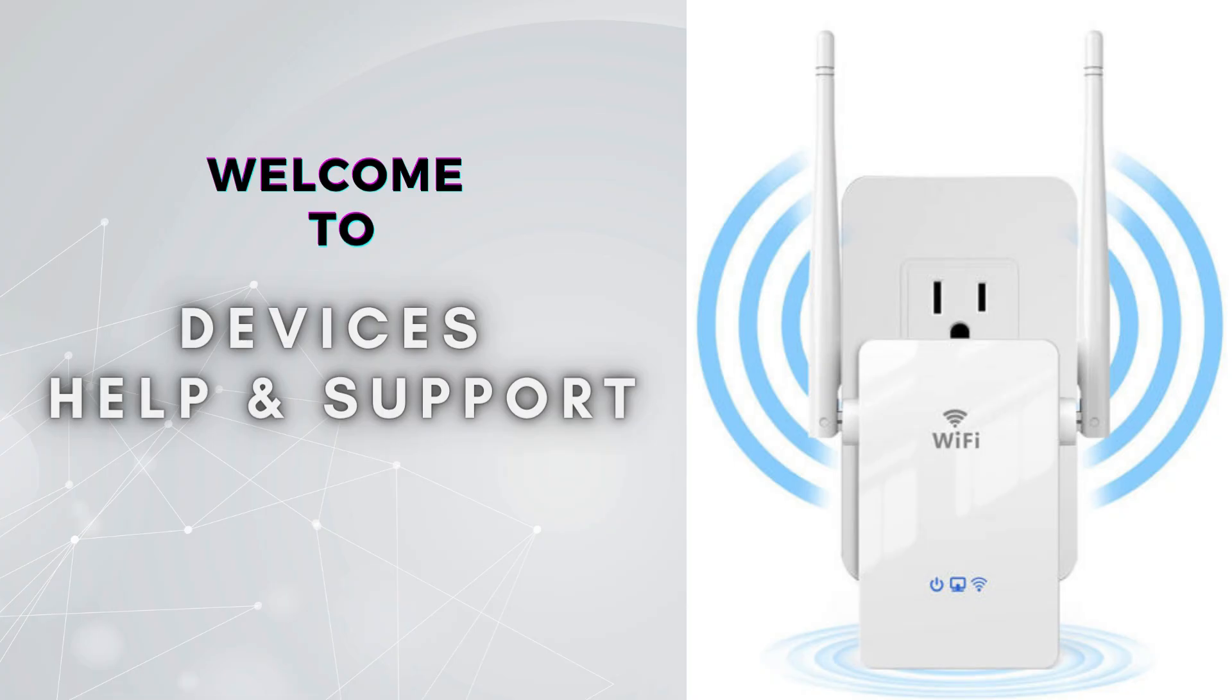Subscribe to our YouTube channel for more videos related to setup, troubleshooting, and unboxing. Don't forget to press the bell icon so you don't miss our latest videos.